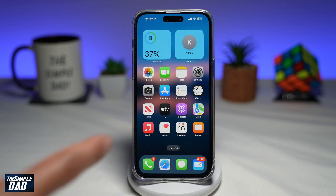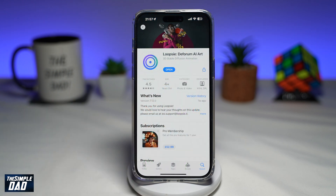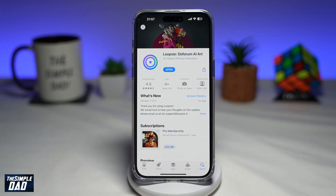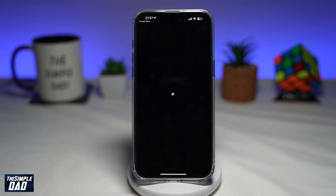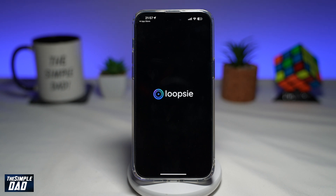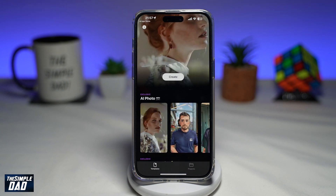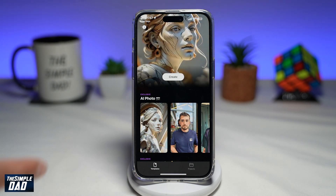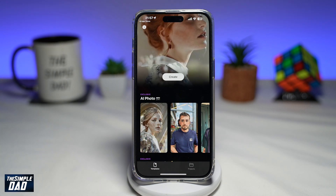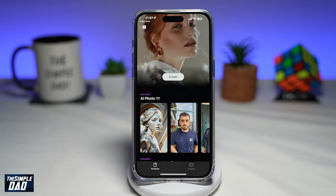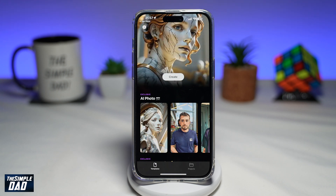First you want to go ahead and open up your app store, search for Loopsie, and download it. Once you've downloaded that, go ahead and tap on open. This will now open the app and will show you some subscription options. I have already chosen the three day free trial, and after three days I will cancel it.